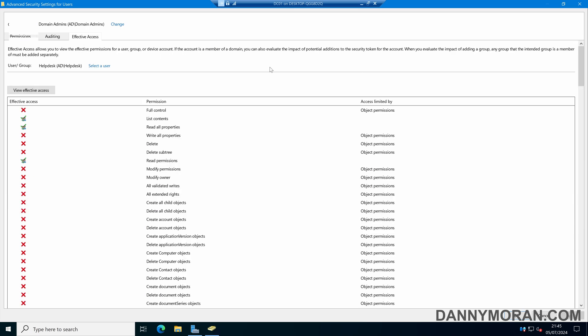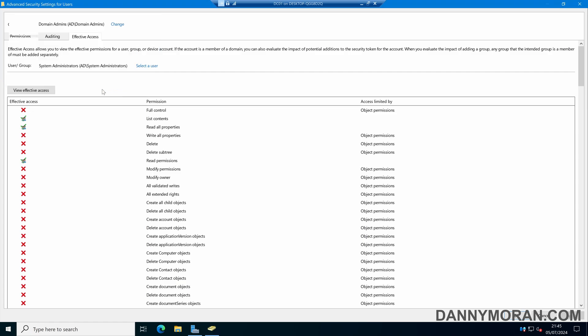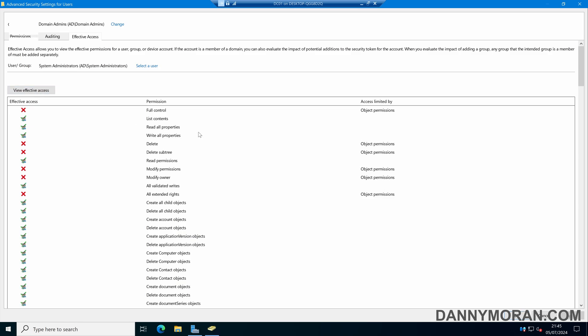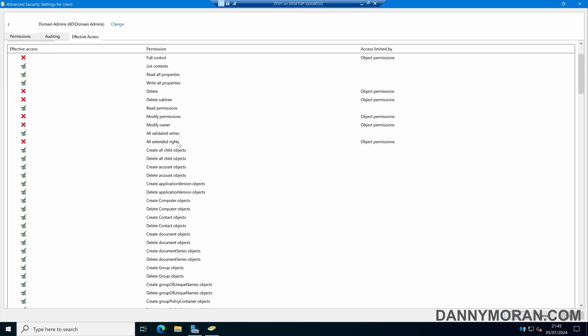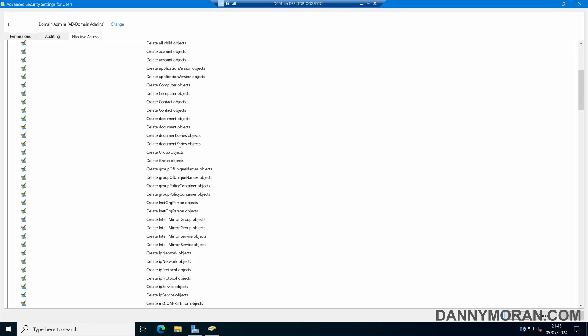Now if I wanted to compare this against another group, I can just click Select User and then enter another security group or another user. In this case I'll do this for the System Administrator security group, and then again click View Effective Access. We can see that the permissions change and there are more green ticks in this one because the security group gives more access.